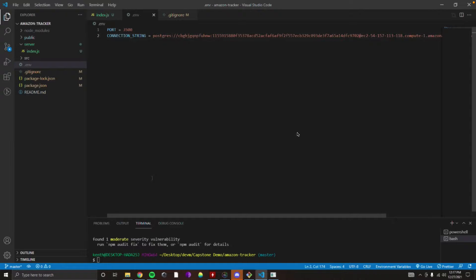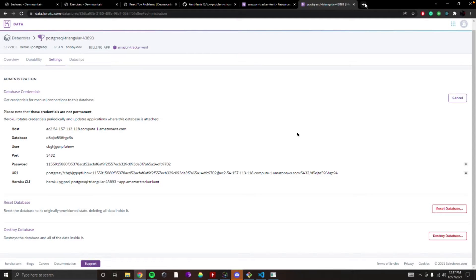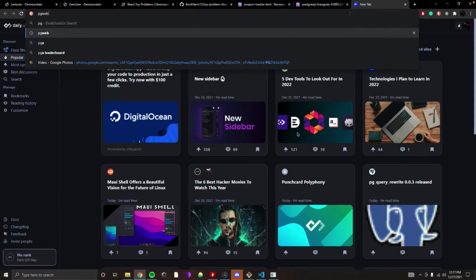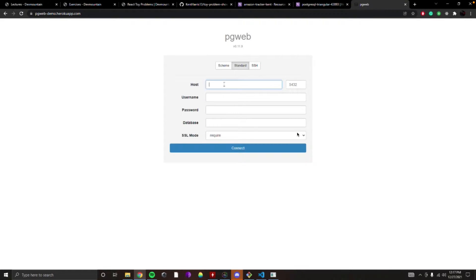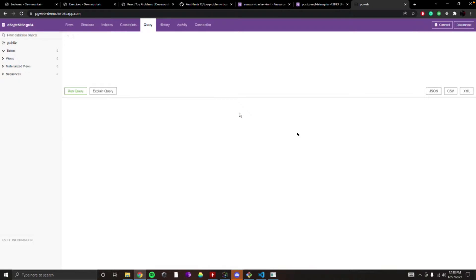The connection string is all we need — someone who can translate our query language into something the database understands. One of my favorites is called PGWeb. If you open a tab and type in PGWeb, click on the scheme and paste in that key. That's basically what Sequelize is going to do — Sequelize says, hey, give me your string, and then you can write queries and query your database. PGWeb is just a GUI — it makes it look nice.